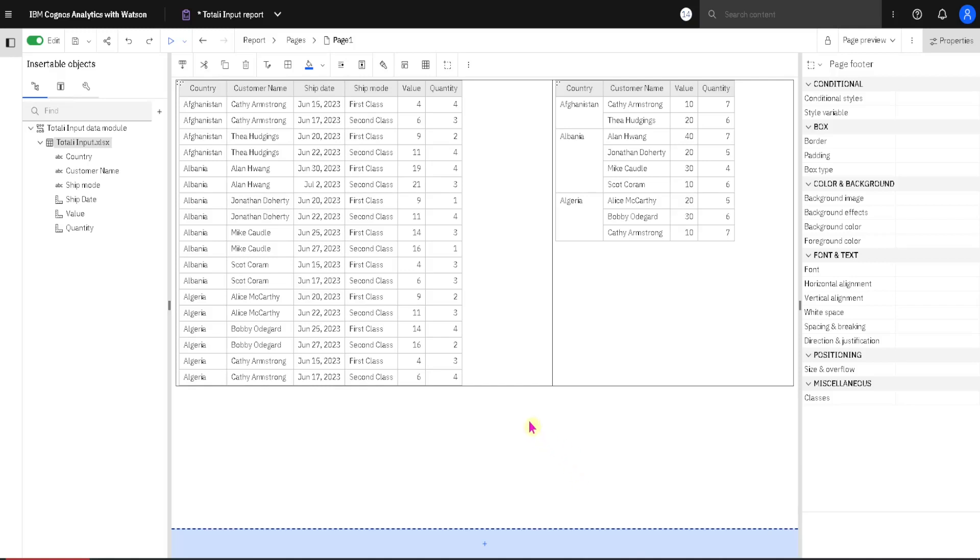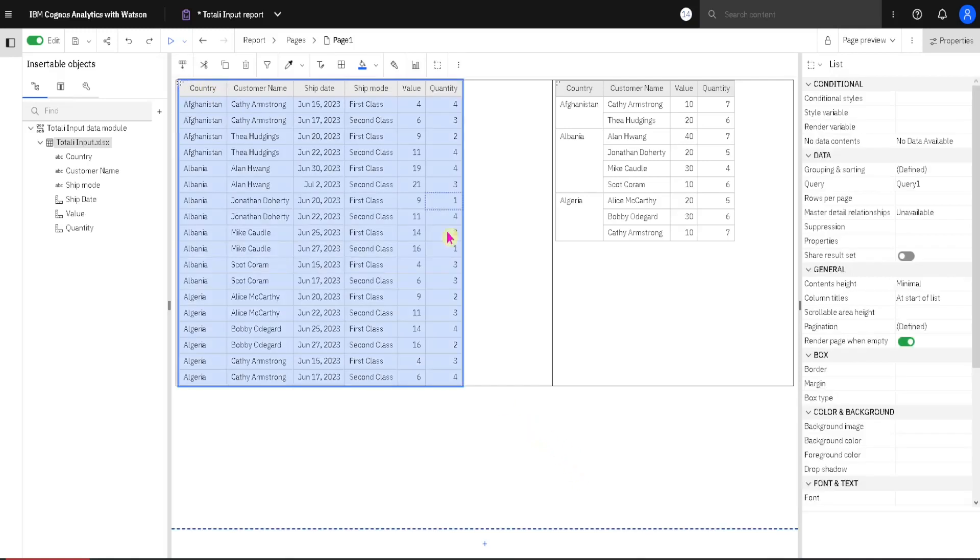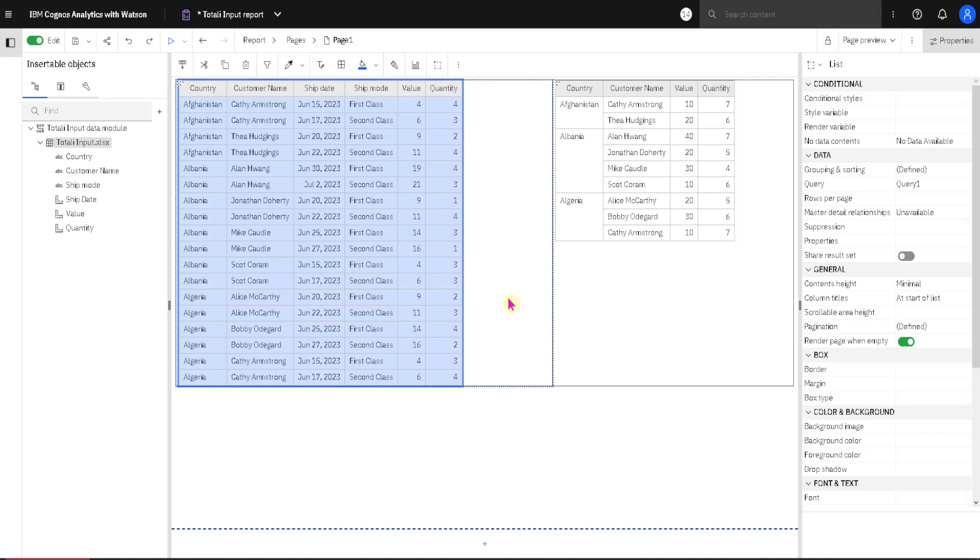Here we have two lists in Cognos Analytics. This list on the left side is just used as a reference. We will use the values in this list to check our aggregations. And this list on the left side is presenting us with all of the data that we have. We don't have any more rows than this.